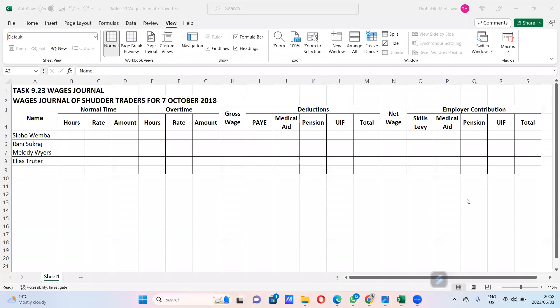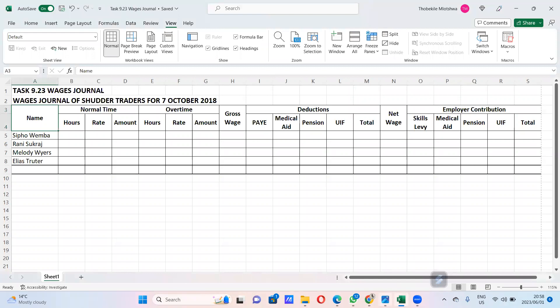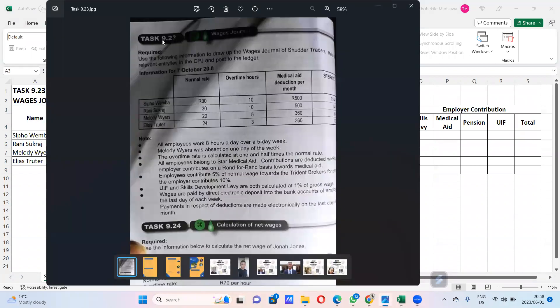Good evening. We are going to do the wages journal using task 9.23, New Era page 240. The last column has PAYE, in which Sepo Wemba has 144 rand, Melody Bias 64, and Alias Truta 70 rand.